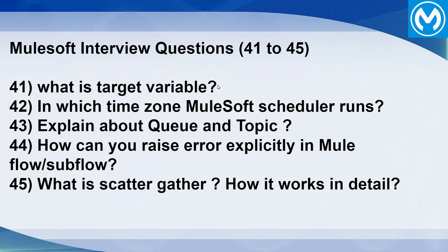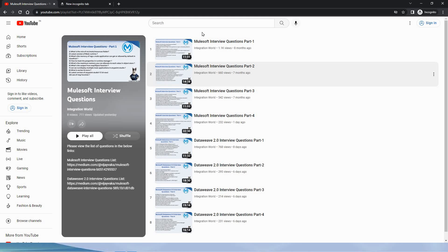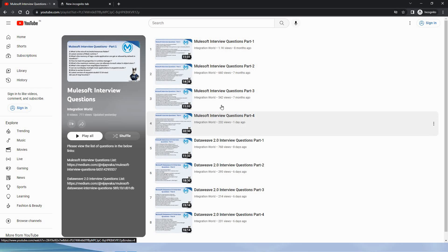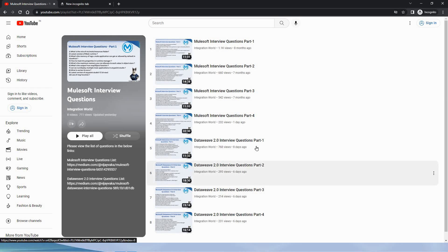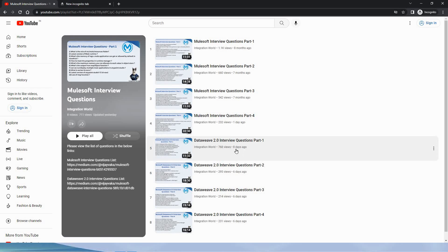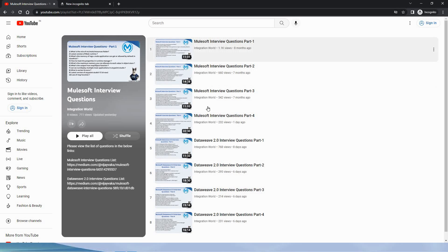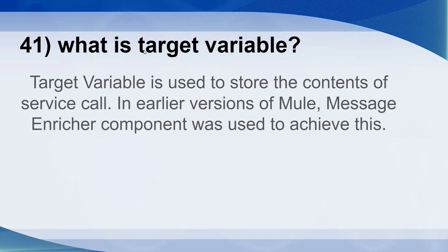Hello guys, my name is Vijay, I am working as senior lead in FSRO. In this session, let us discuss about five interview questions on Mulesoft. I have already created a Mulesoft interview question video series and a four-part series on DataWeave 2.0 interview questions. This video will be added to that playlist as part 5. Let's go ahead with the 41st question: what is target variable?